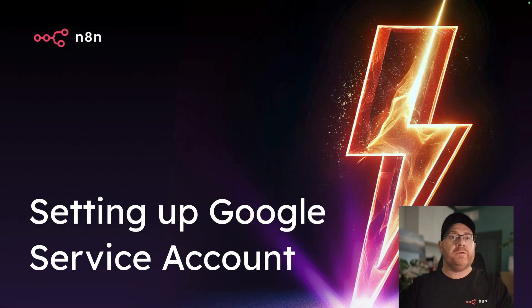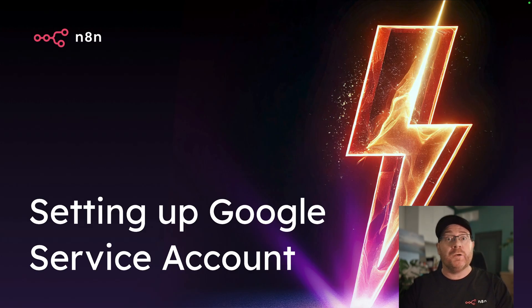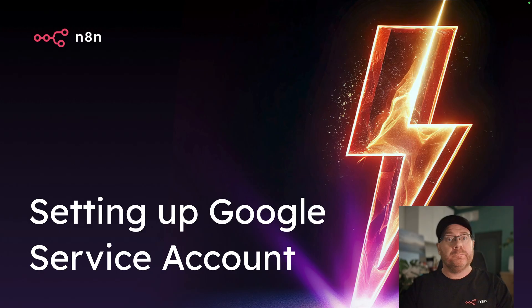Hi there, I'm Jamie and I'm the Senior DevRel in Education here at n8n. In this short video, I'm going to show you how to set up a Google Service Account so you can use it with your nodes in n8n.